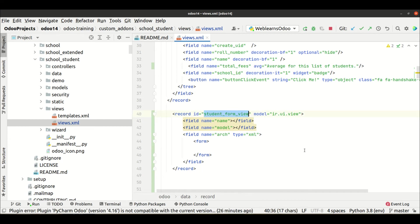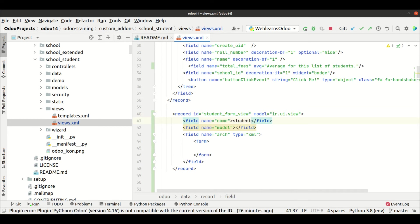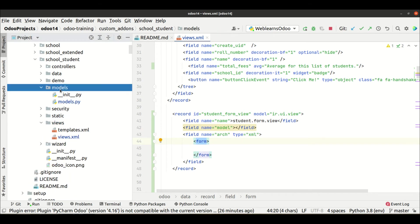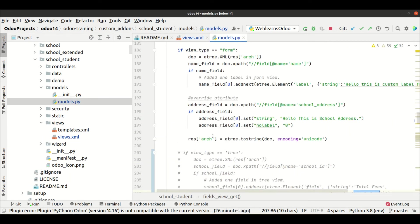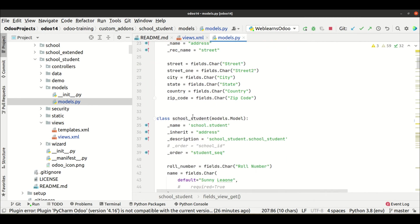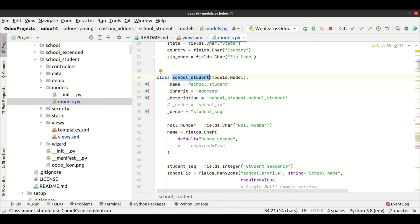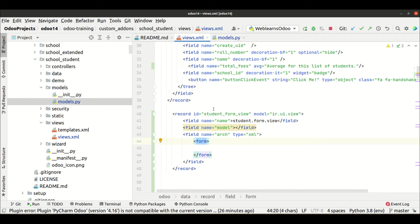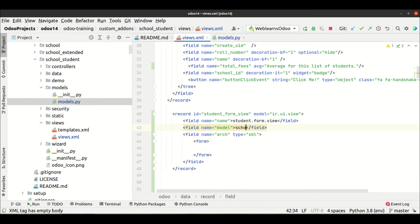In the name field, you provide a unique name. If you use an ID with underscores, you can use dots instead — for example: school.student.form.view. For the model field, you need to specify which model you are creating the form view for. Go to the student profile and whatever underscore name is provided there is the model name, so we use school.student.